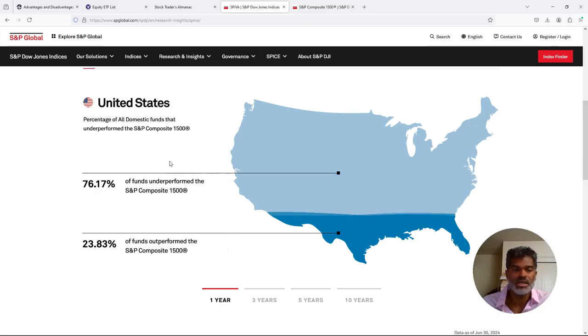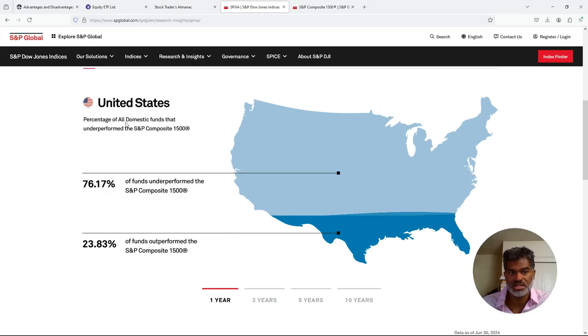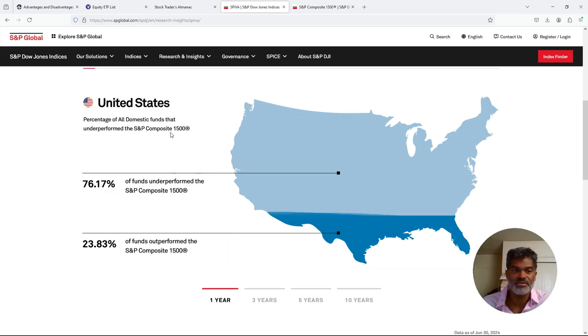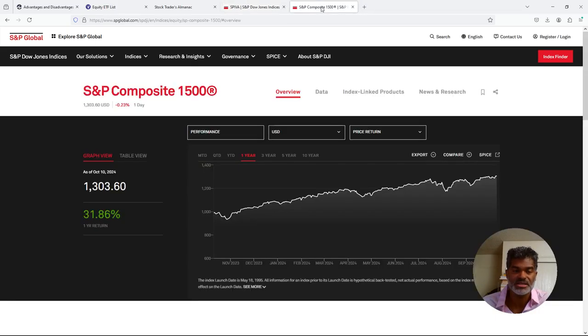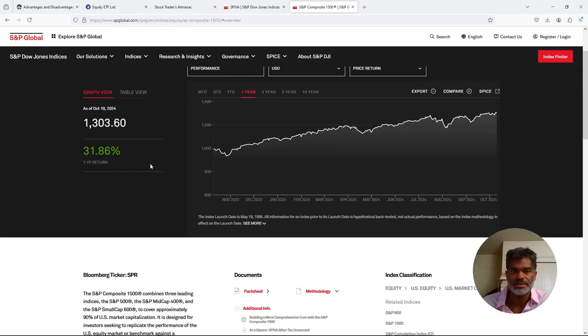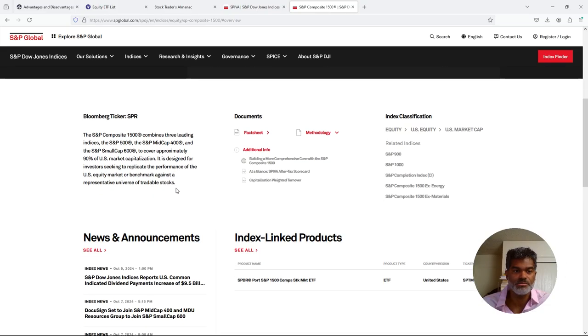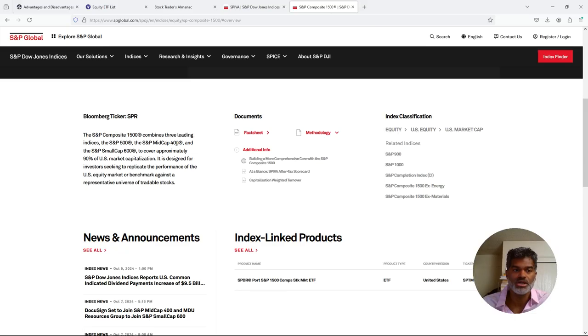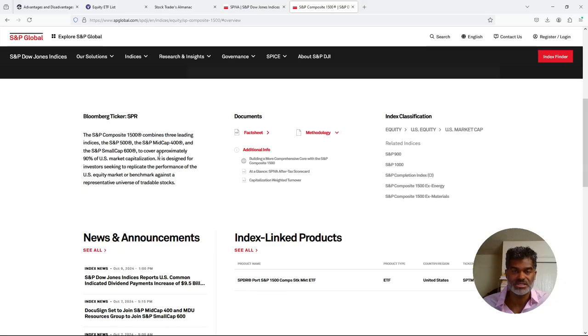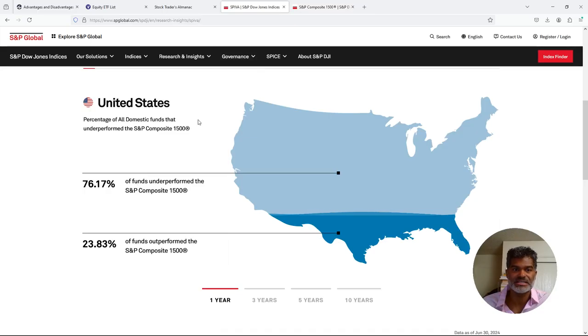Usually within a percent or so of each other in terms of how they move. But I digress. So what we want to look at is, as you can see, it says in United States, so this is a percentage of all domestic funds that underperformed S&P Composite 1500. Now, what's the S&P Composite 1500? As you can see here, this is on S&P Global's website. The S&P Composite 1500 combines three leading indices: the S&P 500, which of course you know is large cap, the S&P Midcap 400, and the S&P Smallcap 600 to cover approximately 90% of US market capitalization.